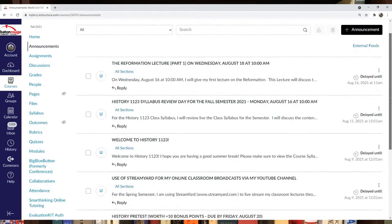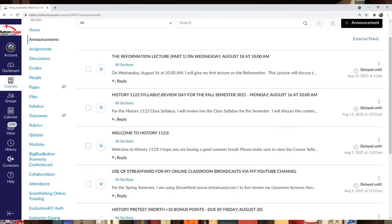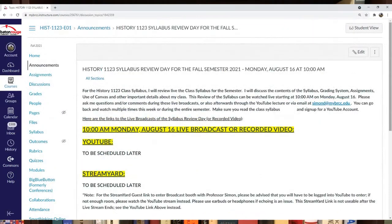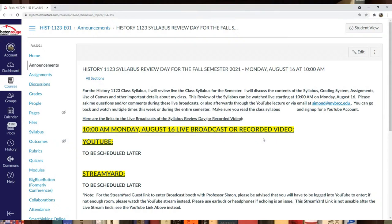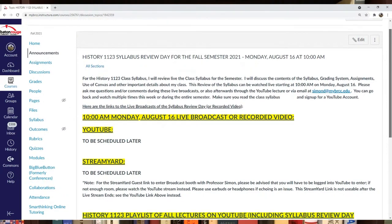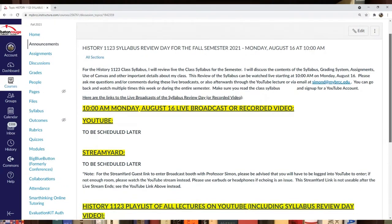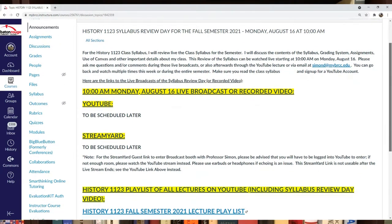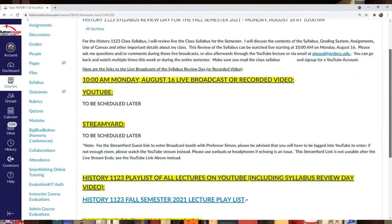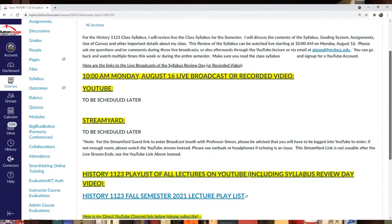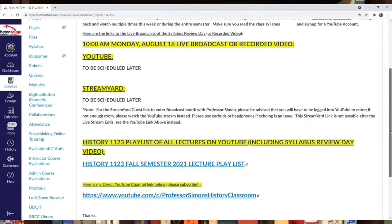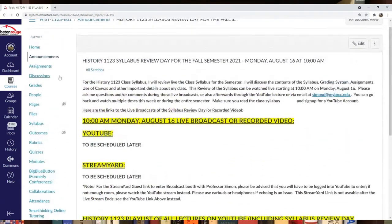Like I said, there will be a syllabus review day. I've planned it for Monday, August 16th at 10 a.m. If you can watch it live then, great. You can also watch it later throughout the semester because it will be recorded to my YouTube channel. I'll have this up during the week before week one.